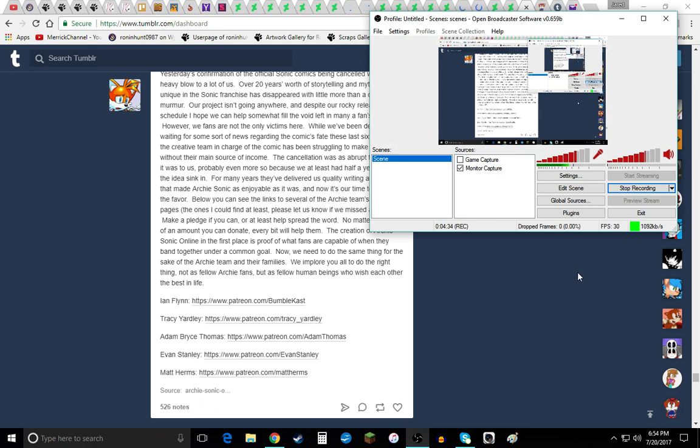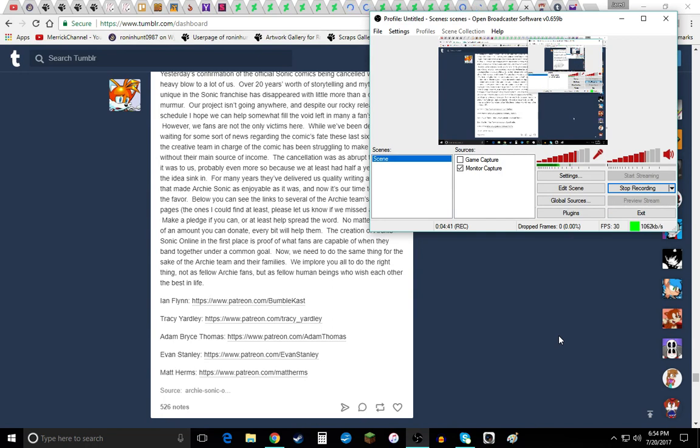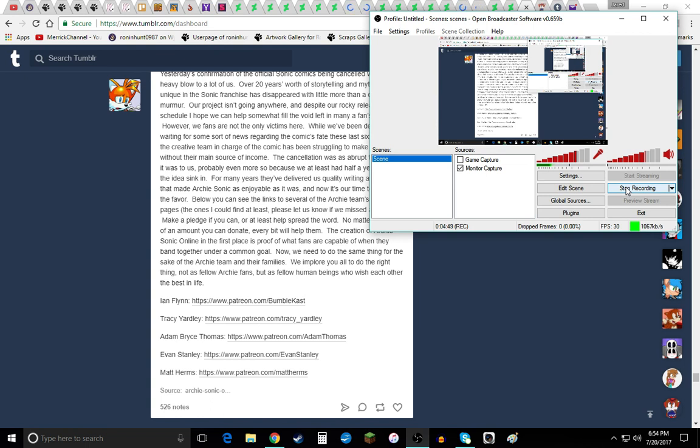This is RH097, out. I mean, not just, sorry, this is RH097, a.k.a. Merrick Channel, out. Sorry folks. Kinda a little goof up there. But it's in there. I did my best right there, so yeah.